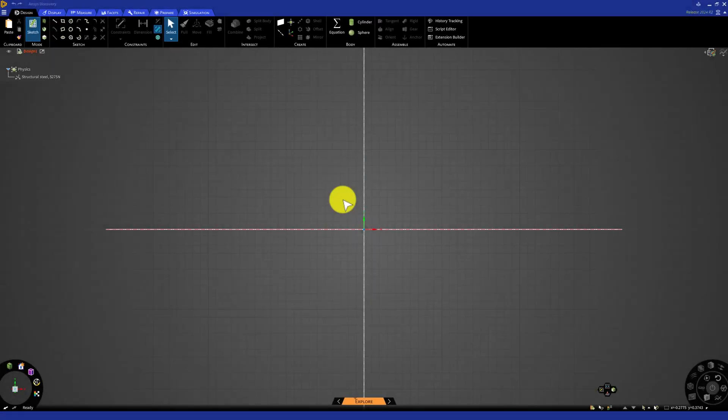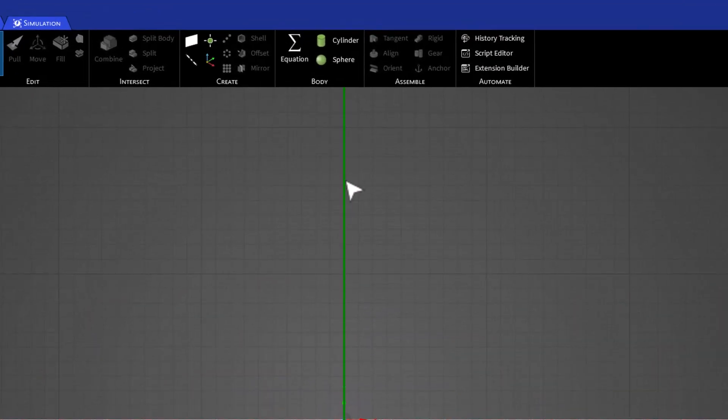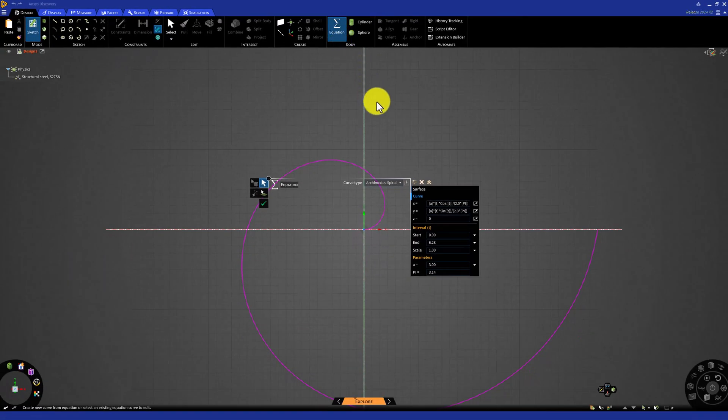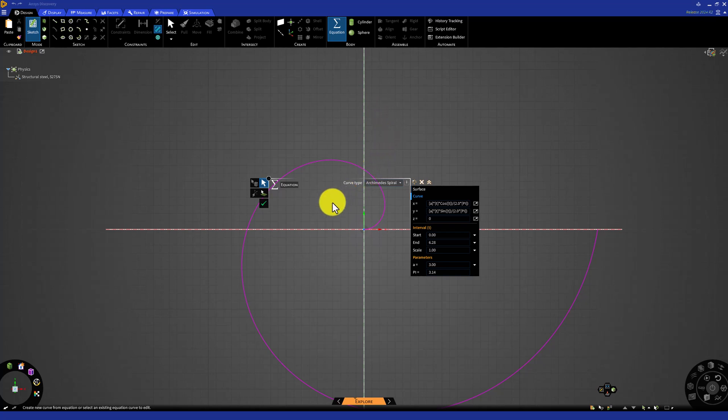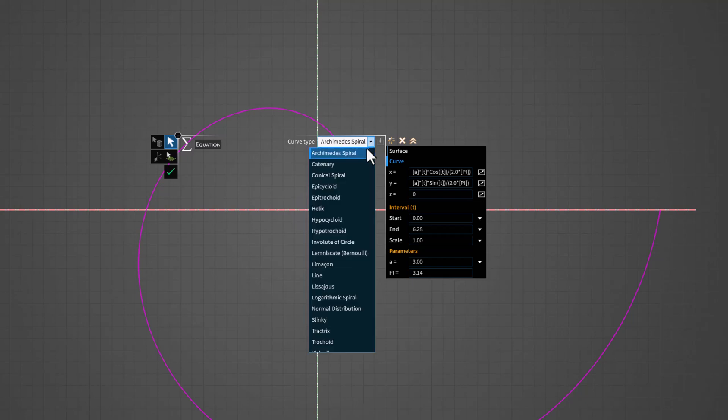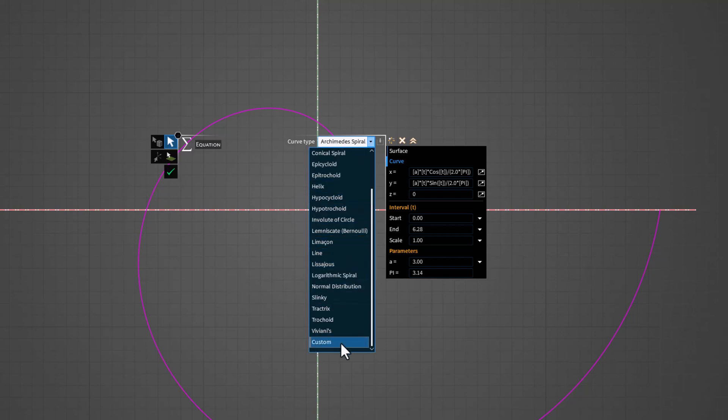Back in discovery, under the body section in the top bar, select equation. This allows us to enter the equation we just arrived at in order to create the line. Here, we have to define it parametrically in terms of our variable t. Start by changing curve type to custom. From here, we can begin entering our equation. Remembering that x is our axial coordinate, and y is our radial coordinate, we can enter the equation we derived for y. Since the line is defined in terms of the parameter t, we can start by setting x equal to t in the first box.